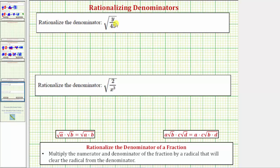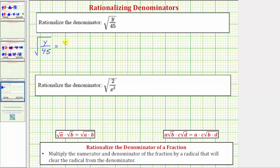We want to rationalize the denominators of the given fractions. Looking at our first example, we have the square root of y over 45, or y divided by 45, which equals the square root of the numerator over the square root of the denominator. In this form, because the square root of 45 does not simplify perfectly, the denominator is irrational.